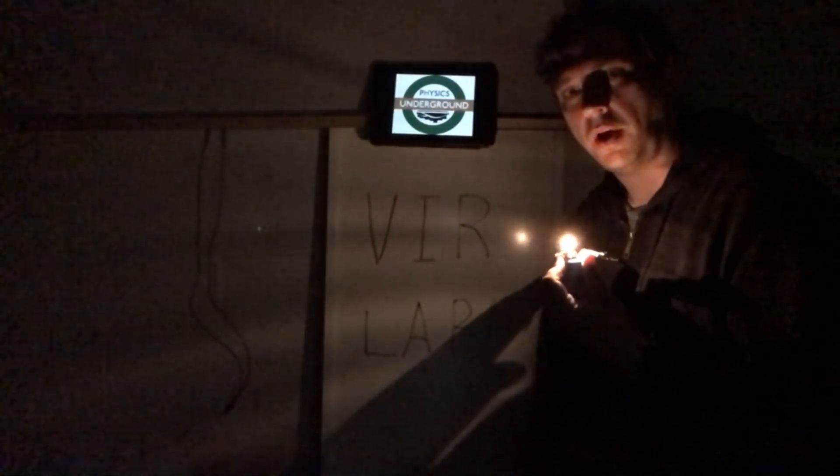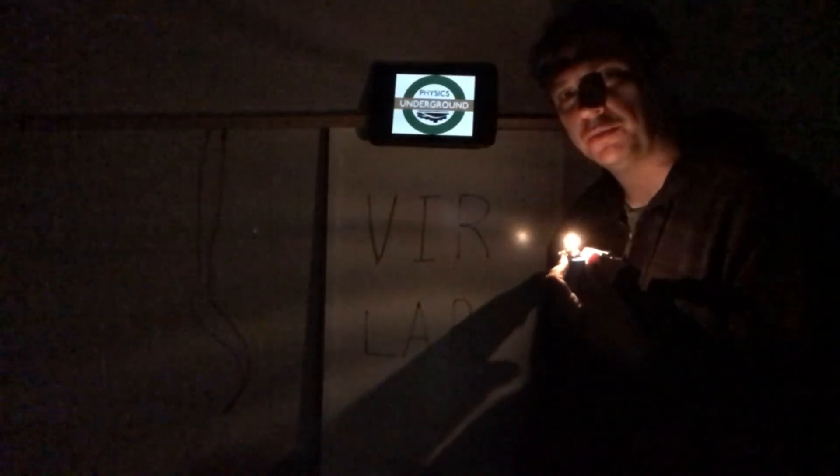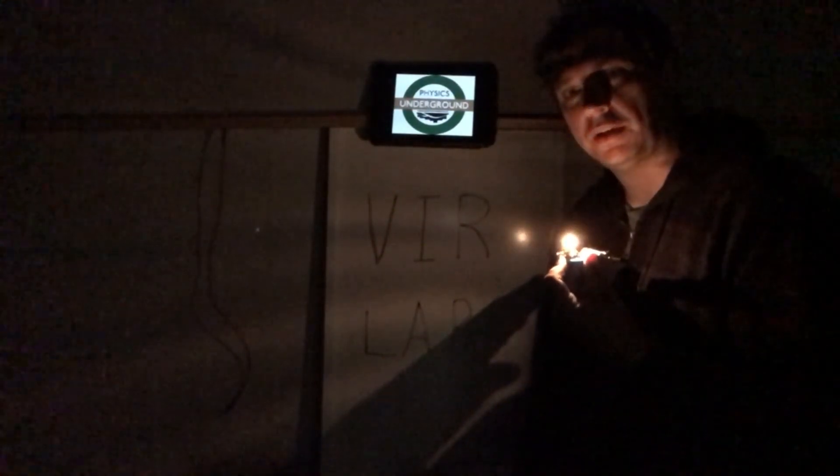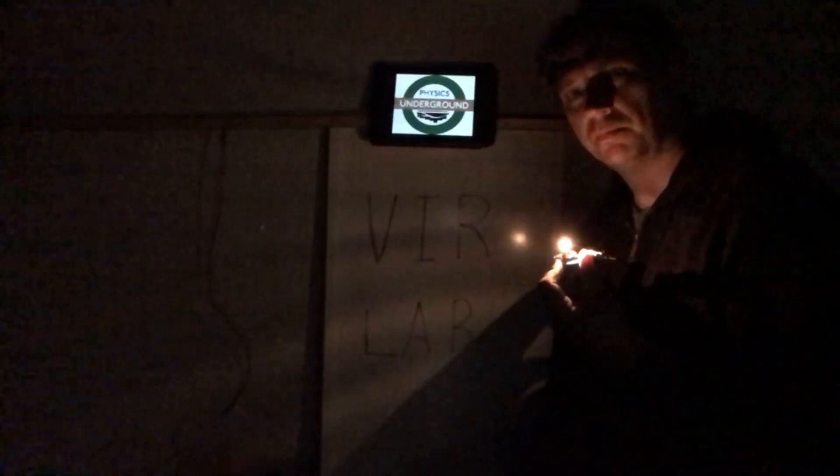All right, this is Mr. Zarzak saying thanks for joining us for this edition of Physics Underground.